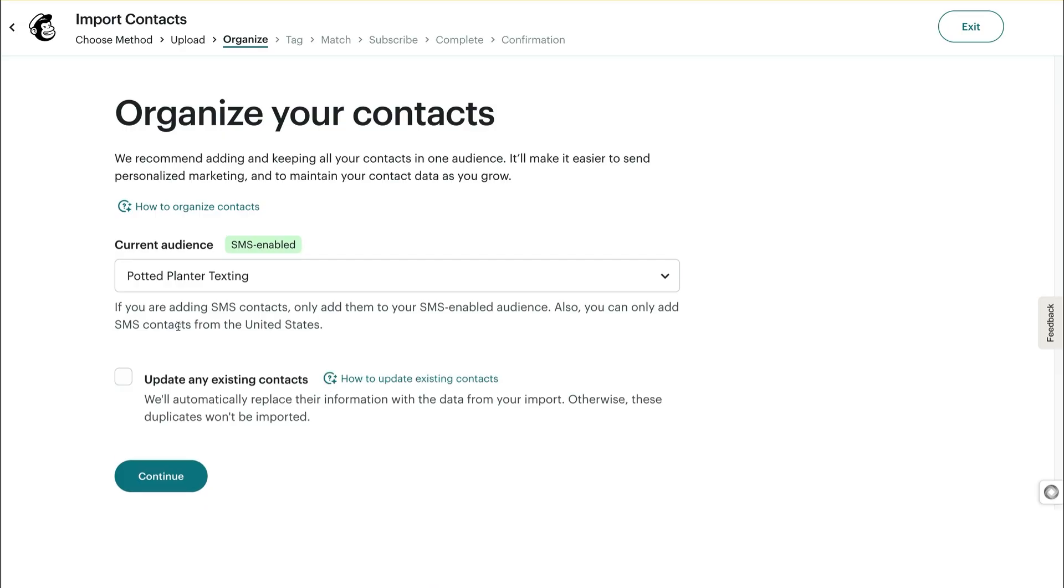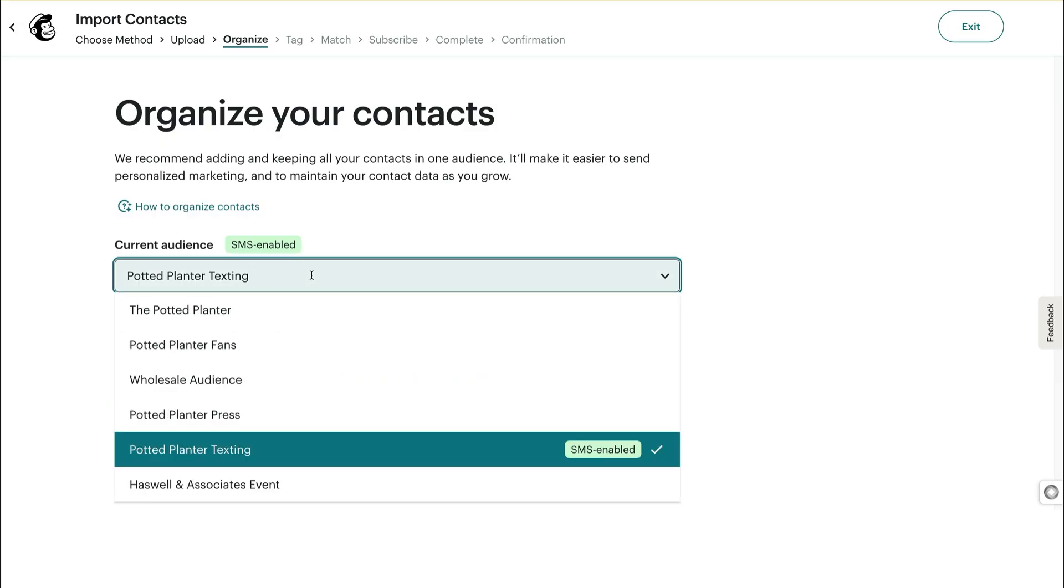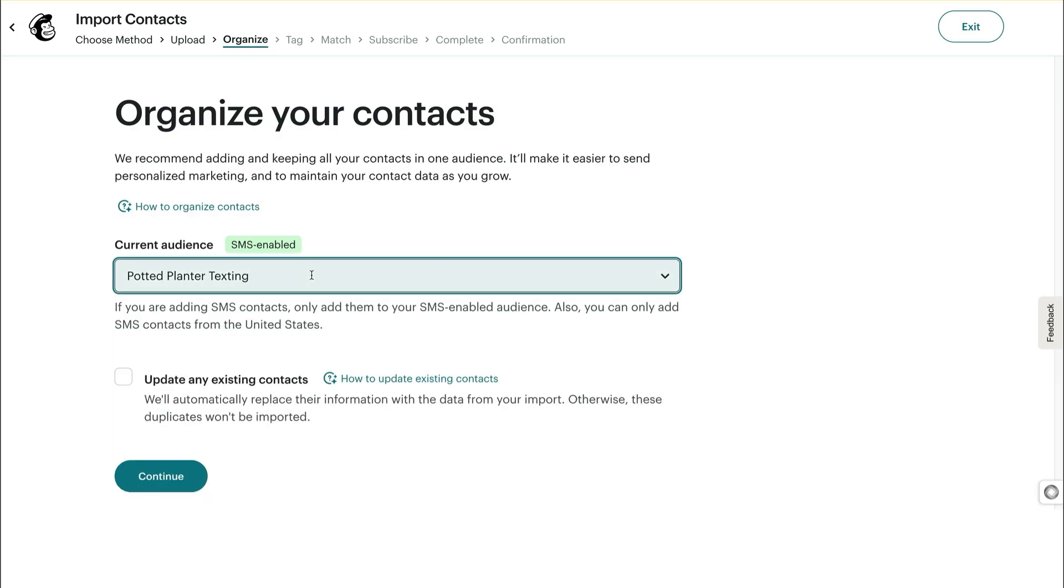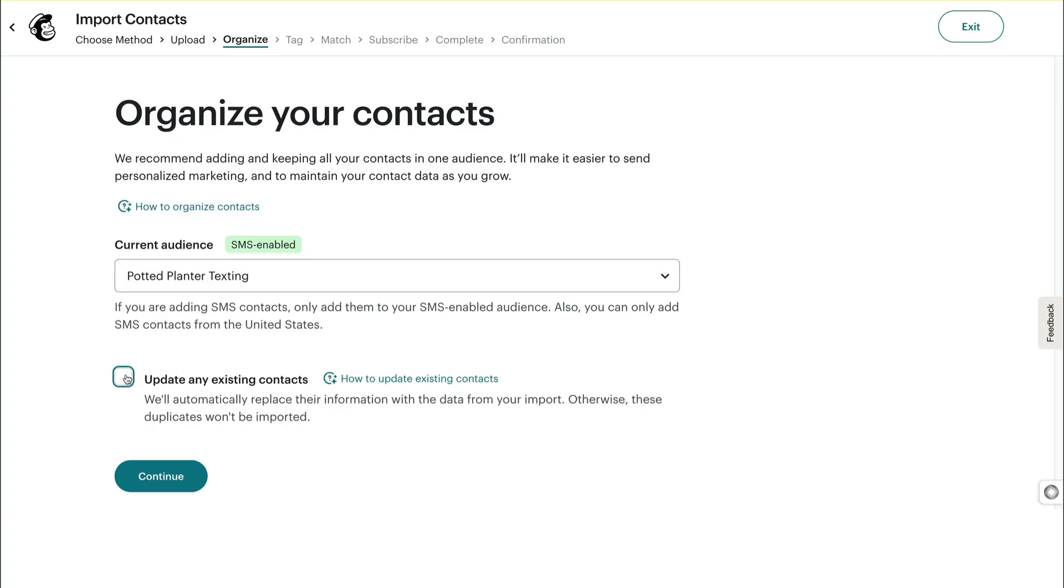Your contacts will be imported to the audience that's selected. If you have more than one audience, click the Current Audience drop-down to make your choice. If you're importing contacts who opted into receiving text message marketing, make sure your audience is SMS enabled. If you're importing data for contacts who are already in your audience, click the box for Update Any Existing Contacts.